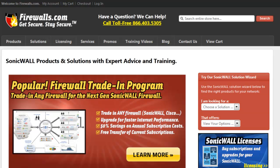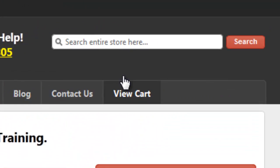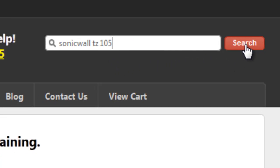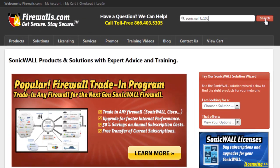If you're interested in learning more about the SonicWall TZ-105, visit the Firewalls.com website, type SonicWall TZ-105 into the search box, and it'll take you to additional information, technical data sheets, and additional videos. Thank you very much for your time — have a great day.